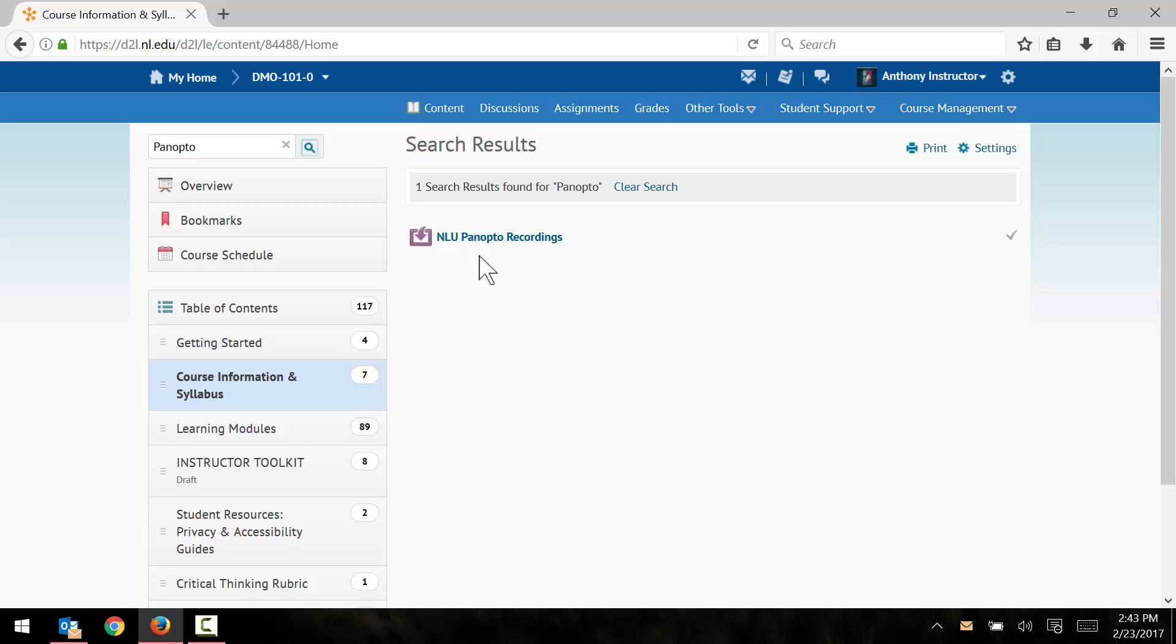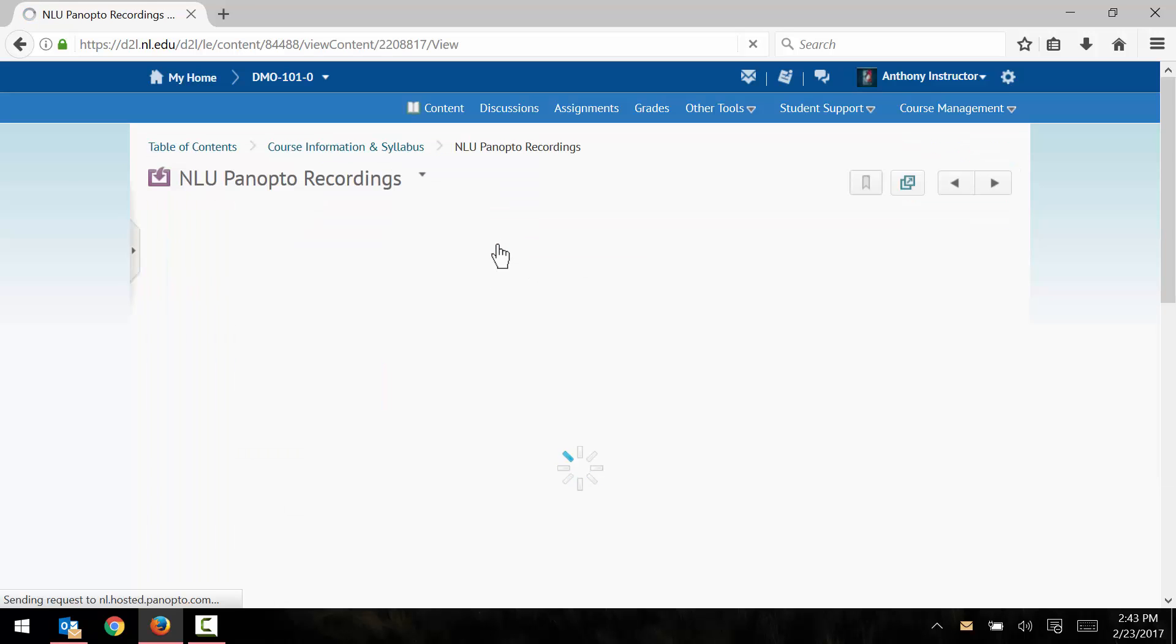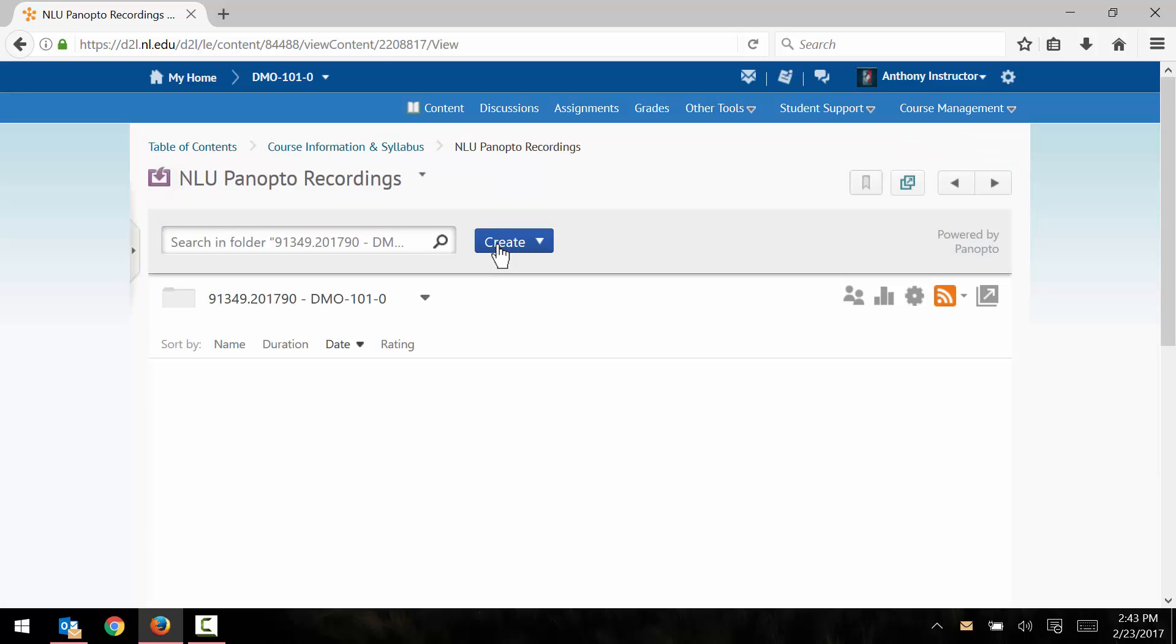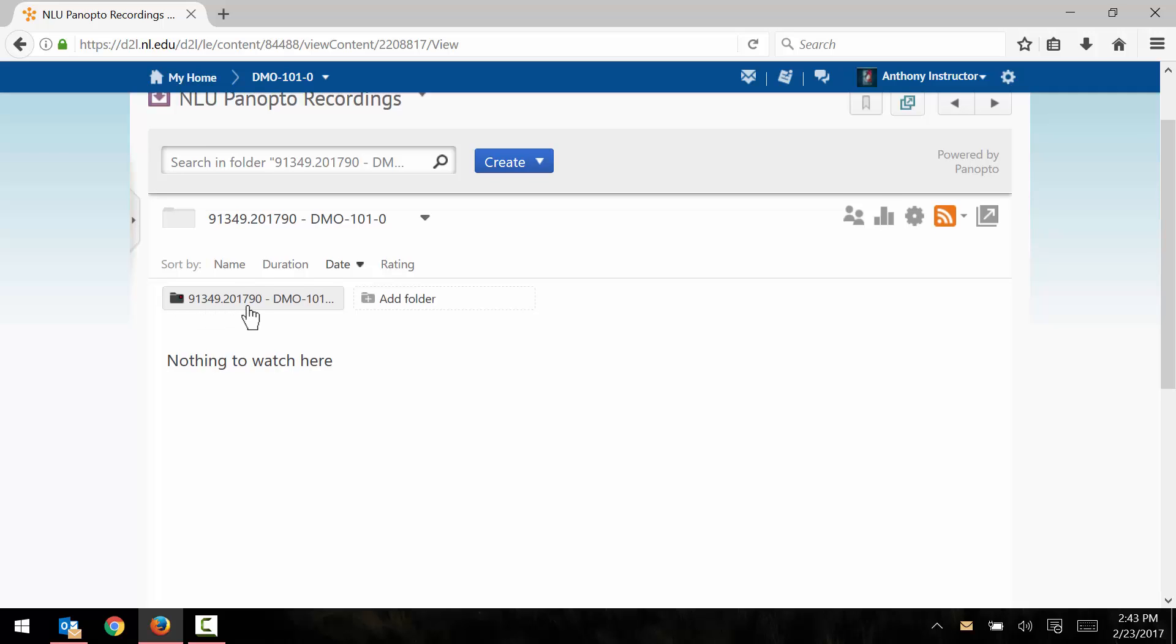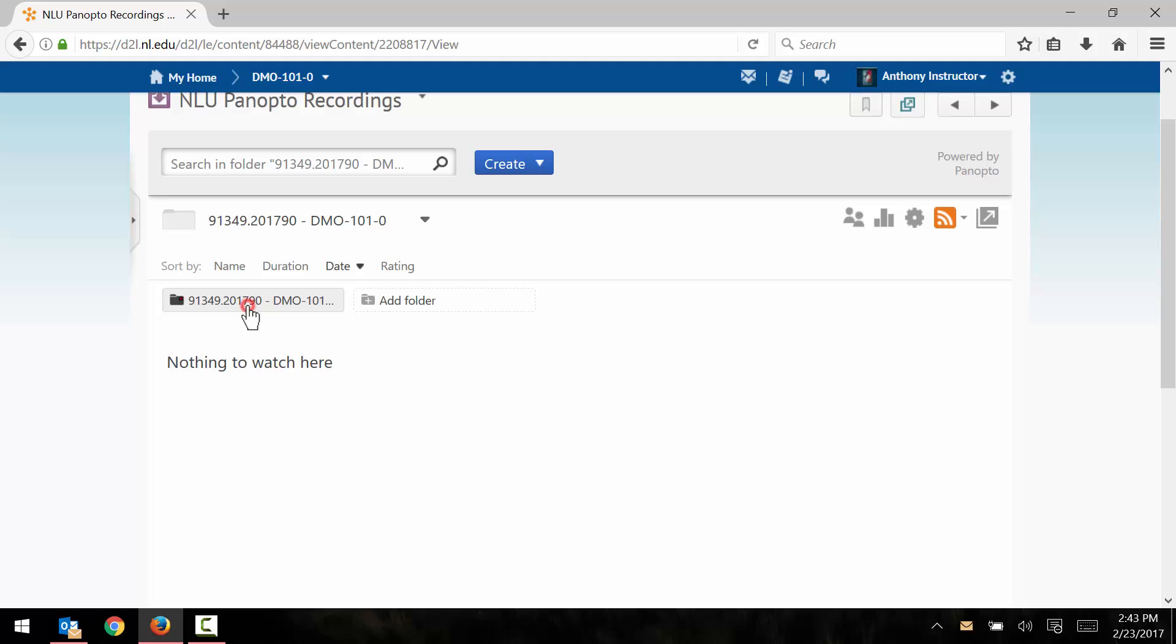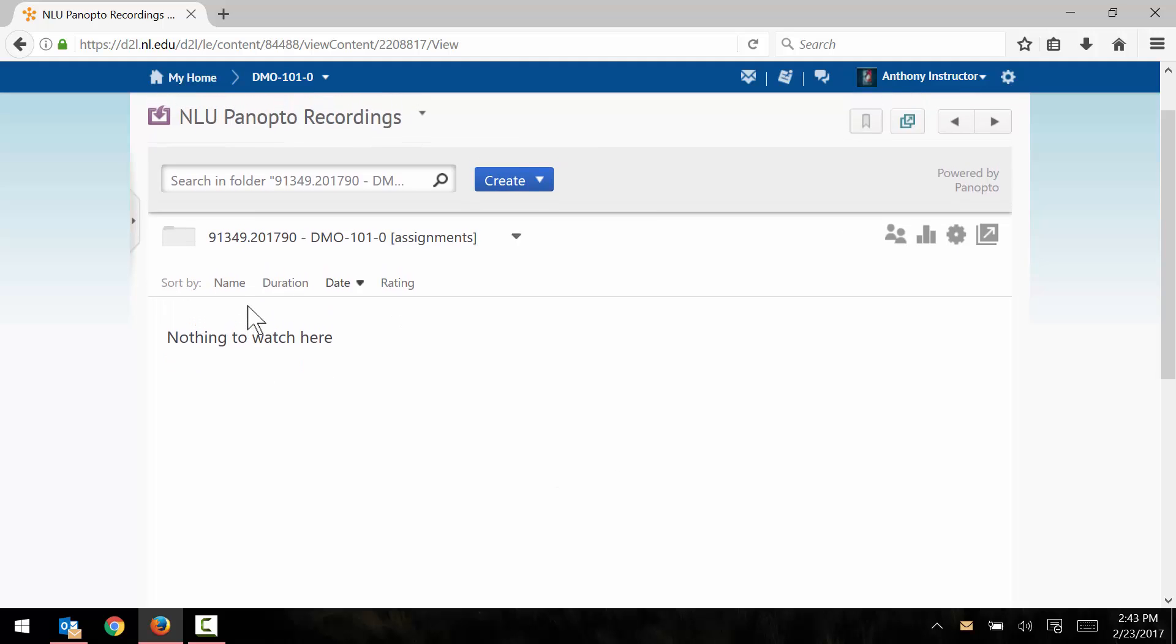If you do see the link right here, you can go ahead and click on it to access the Panopto tool. Once you've accessed the Panopto tool, click on this folder right here. Mine says 91349. Yours will be different depending on your Sierra number. And now we can upload our videos into this empty folder here.